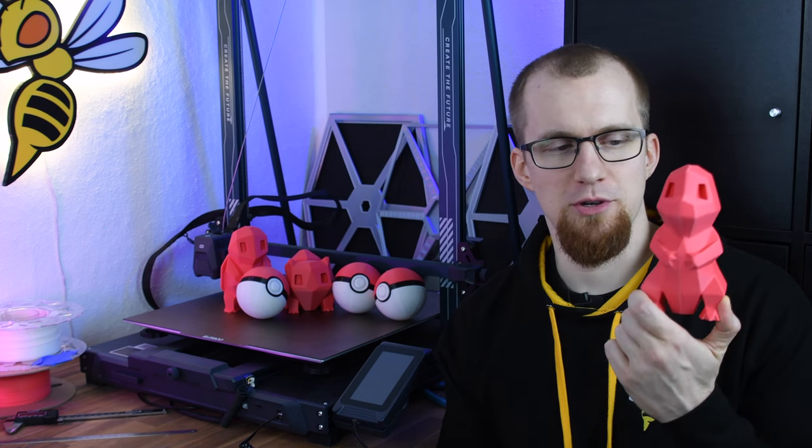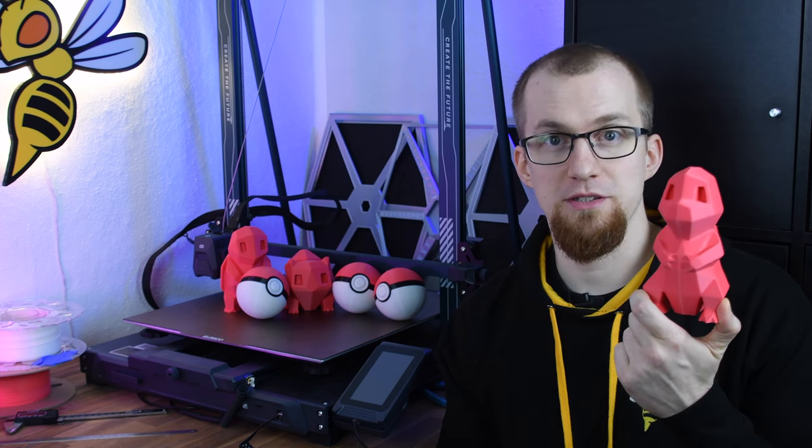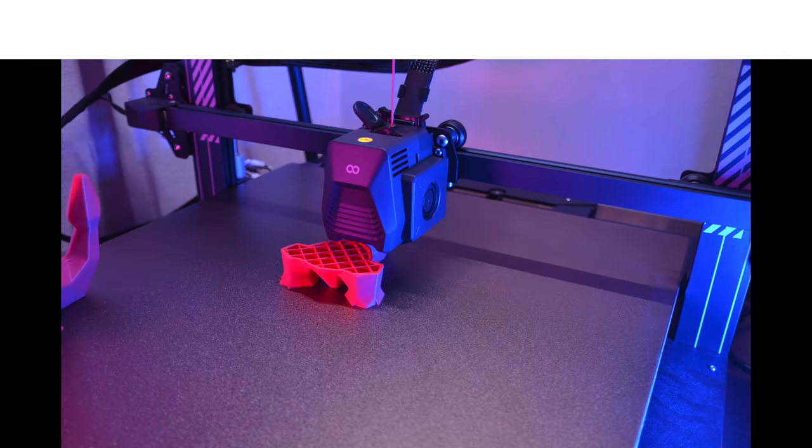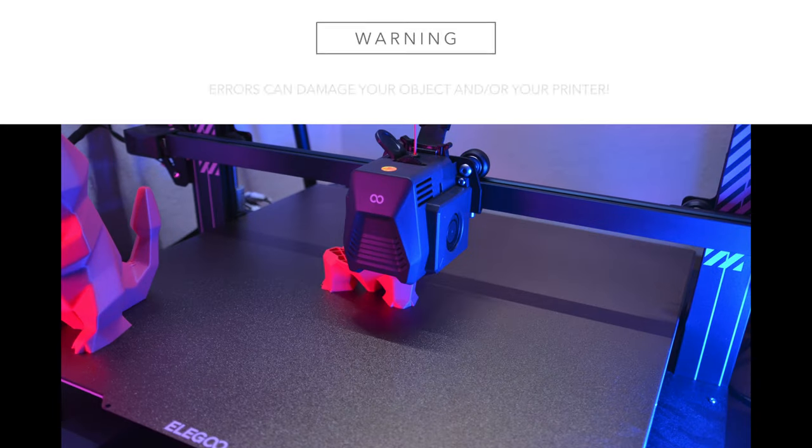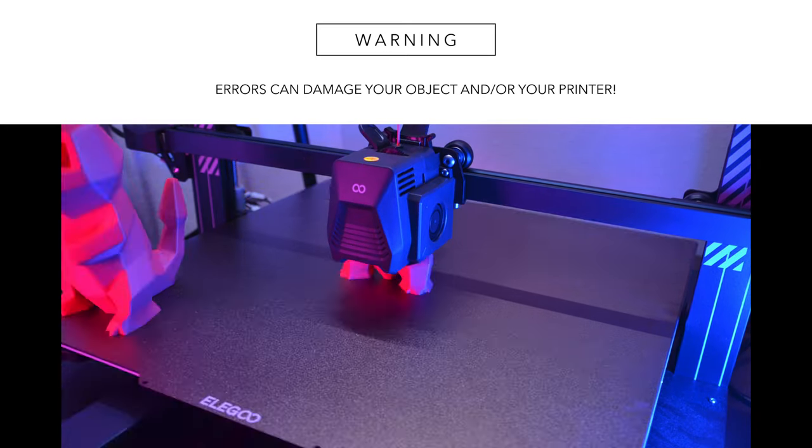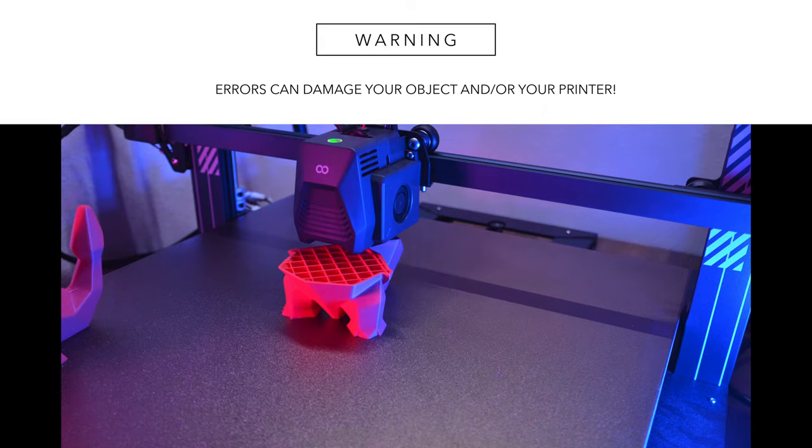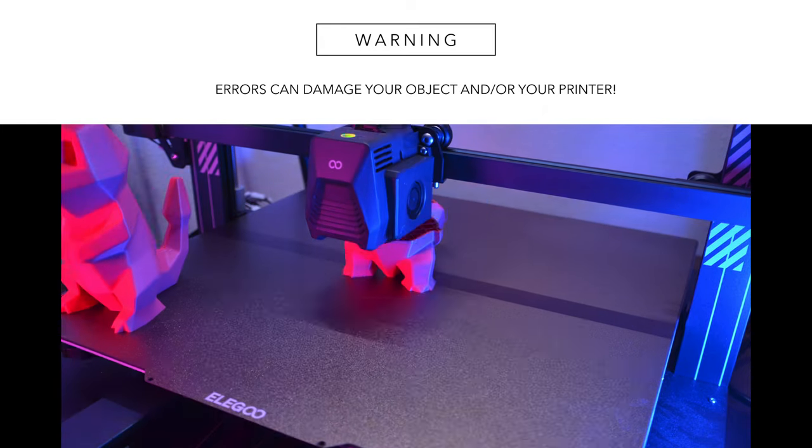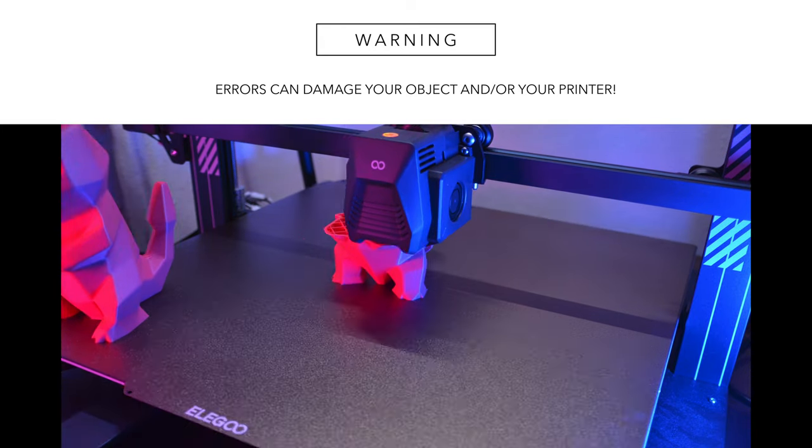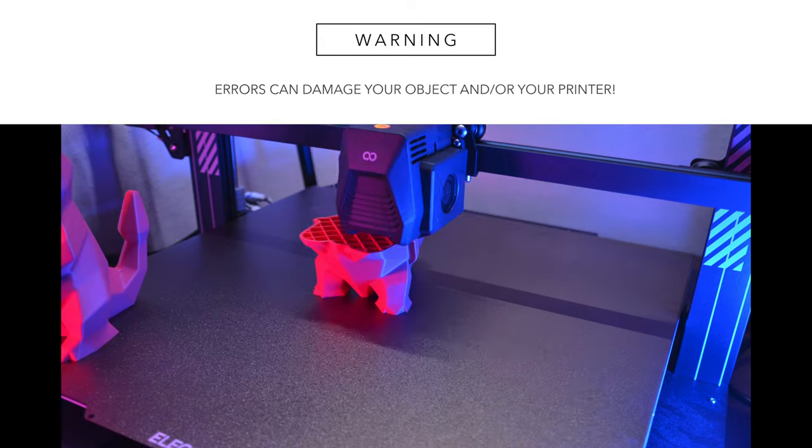But it is also possible to print taller objects one at a time with Cura. For that, you have to know what your printer does after the print and define the order in which the objects are printed accordingly. If you follow the steps described in the following, you do so at your own risk. Errors can cause collisions that can damage your object and or your printer.